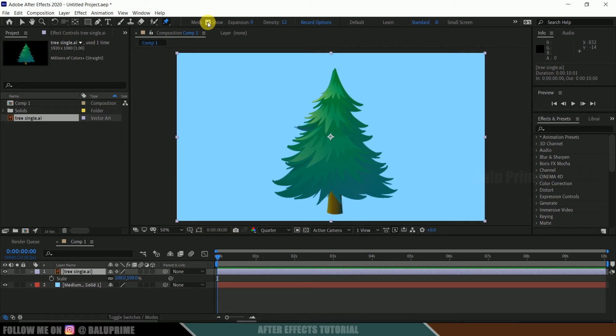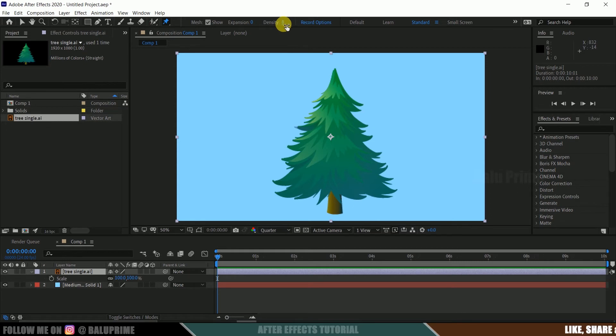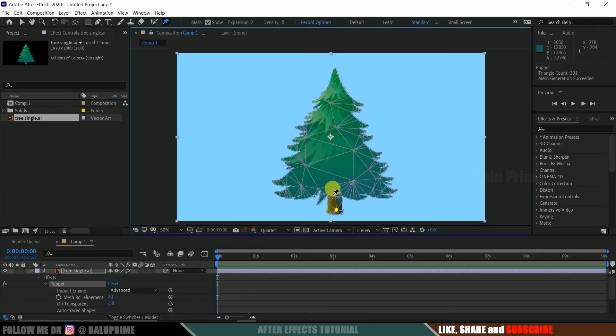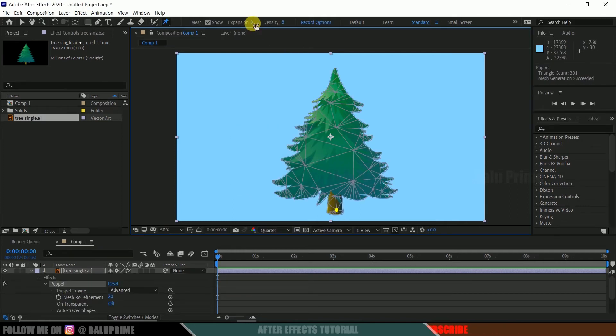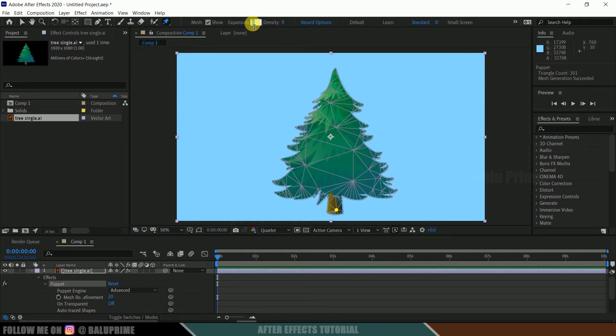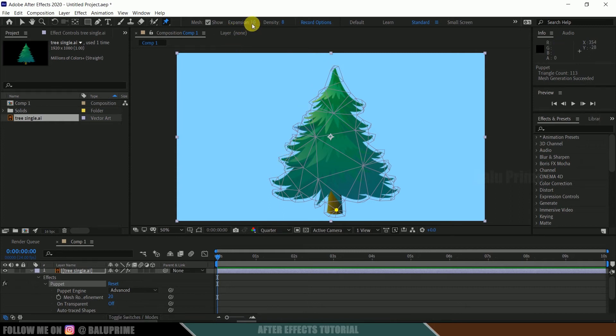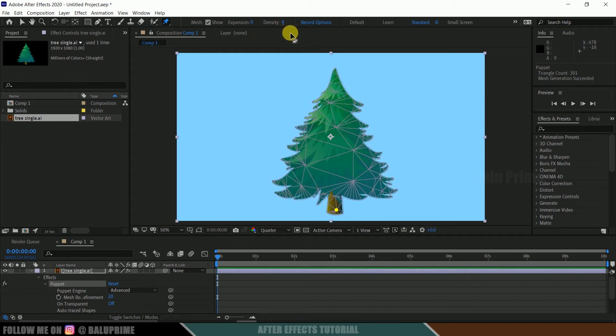So after selecting it, you can enable this mesh option. I suggest you to enable this expansion, make it zero. Density, I will show you what is this. For the time being I will be changing this to 8. Once these values are set, first I will add a pin at this base. If I click a pin here, you can see we got mesh here. Let me show you what is expansion. If I increase this expansion to 10, you can see that our mesh expanded here. So here I will be using this to zero by default. If I increase this density to 12, you can see our mesh got dense.